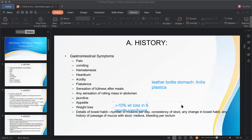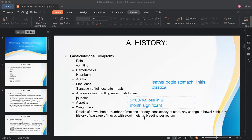Finally, ask about details of bowel habit — how many times per day the patient passes stool, whether there is blood or mucus, and the color. All these questions are very important when reviewing gastrointestinal symptoms. Even if the patient's main complaint belongs to another system, we still ask these questions to confirm the GI tract is normal — that is the purpose of a systemic review.